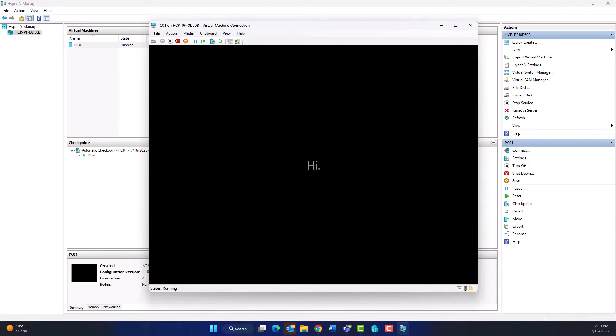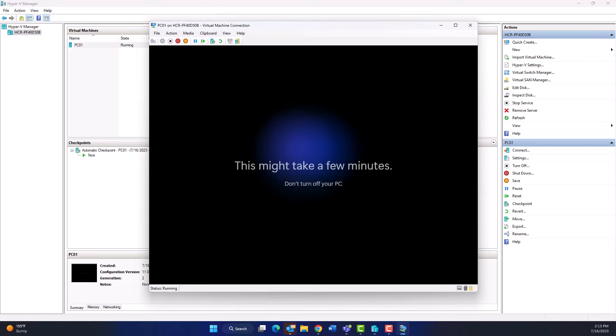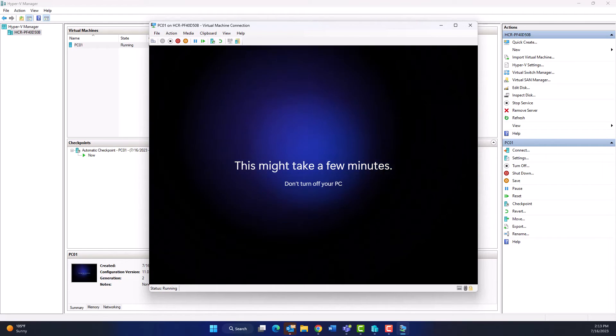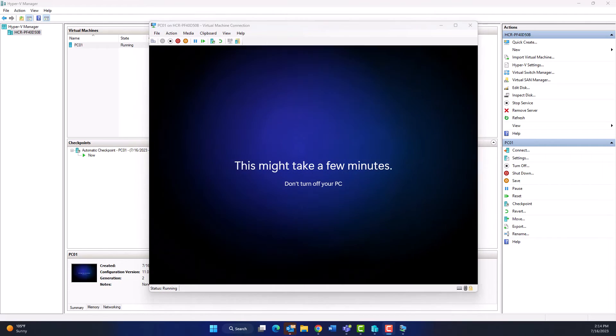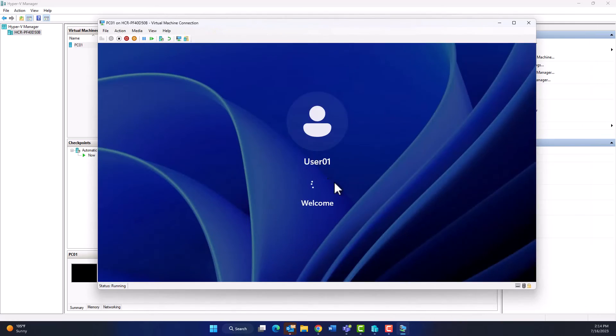So that's it. This is how you install Windows 11 on virtual machine. I hope this video was useful for everybody. See you in my next video.